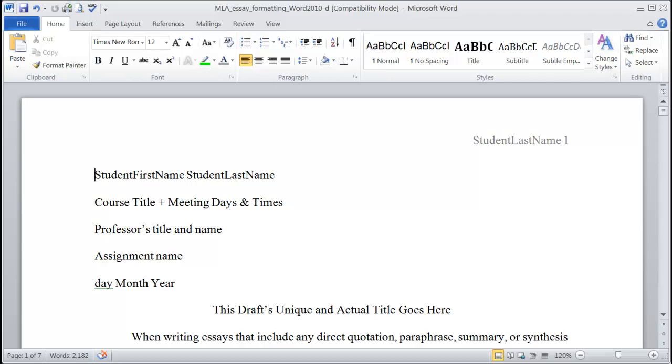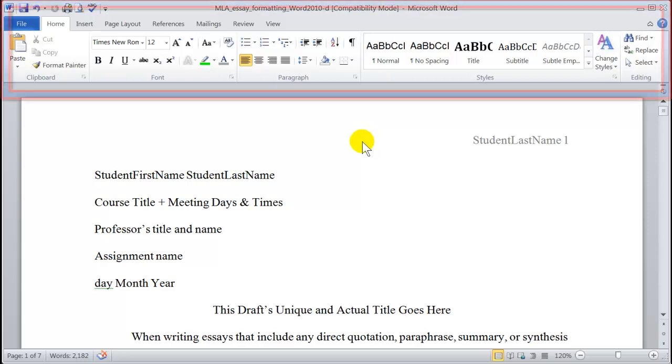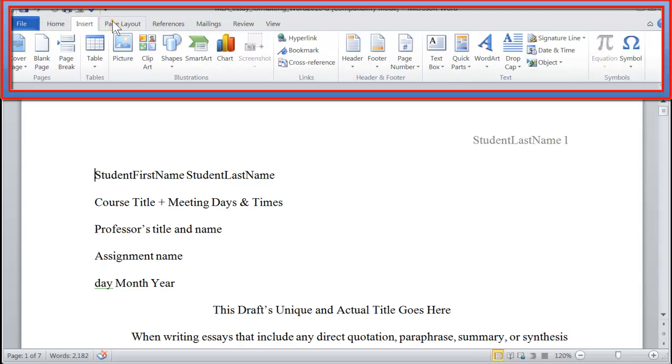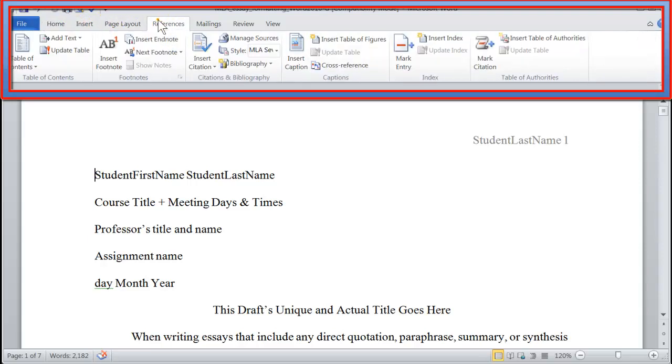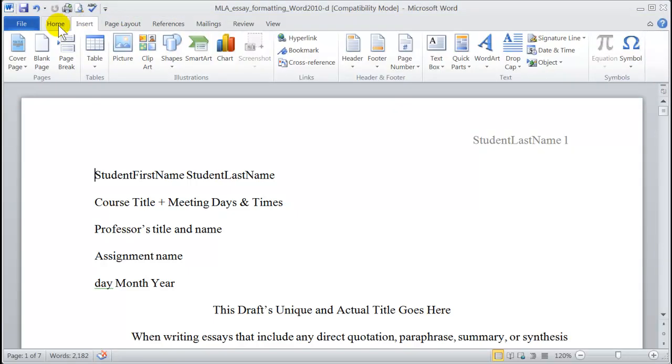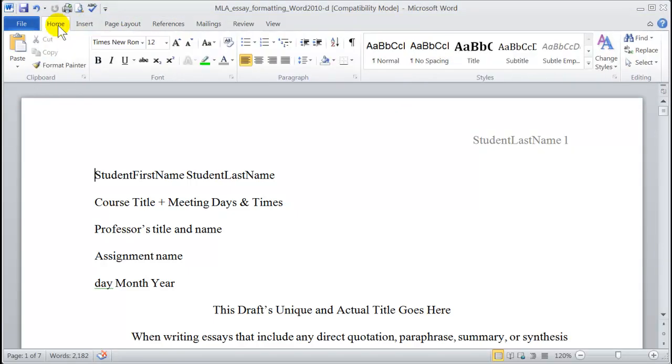Before we begin, let's set up some navigational tools that make working in Word a lot easier. To begin with, in Word 2010, at the top of the page, you have something called the ribbon. The ribbon is organized by tabs, and each tab opens up groups of commands.